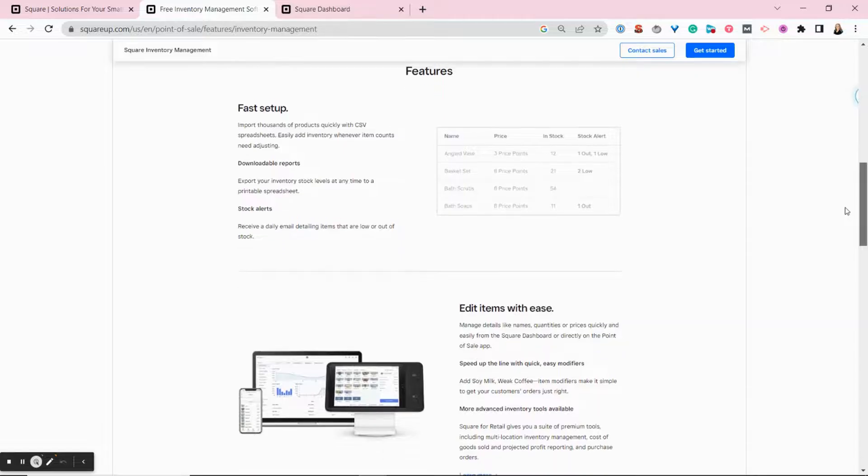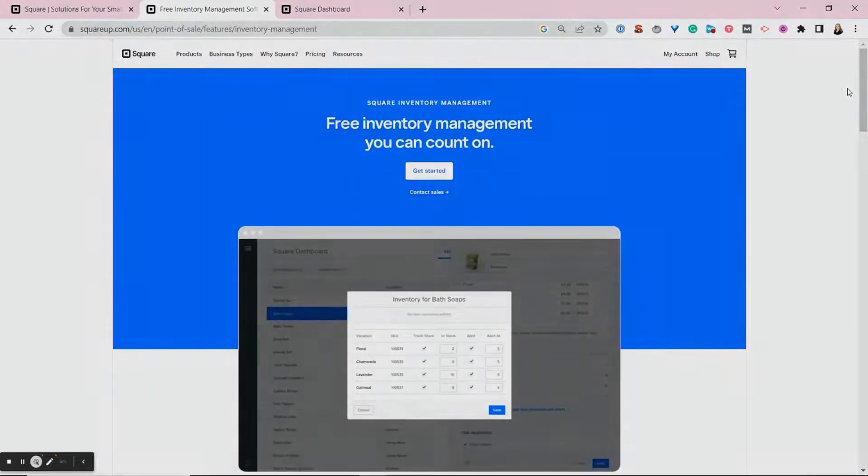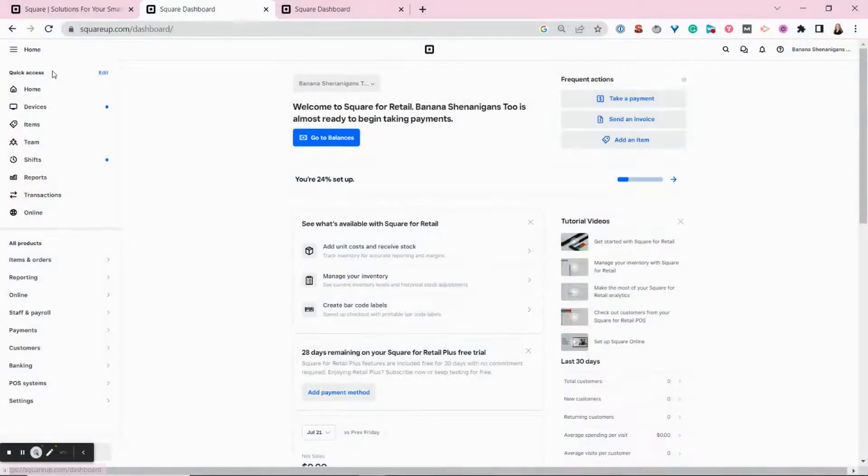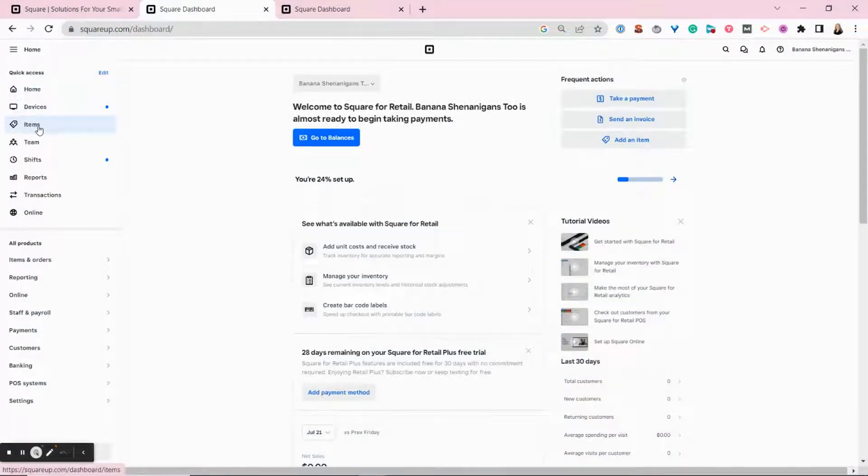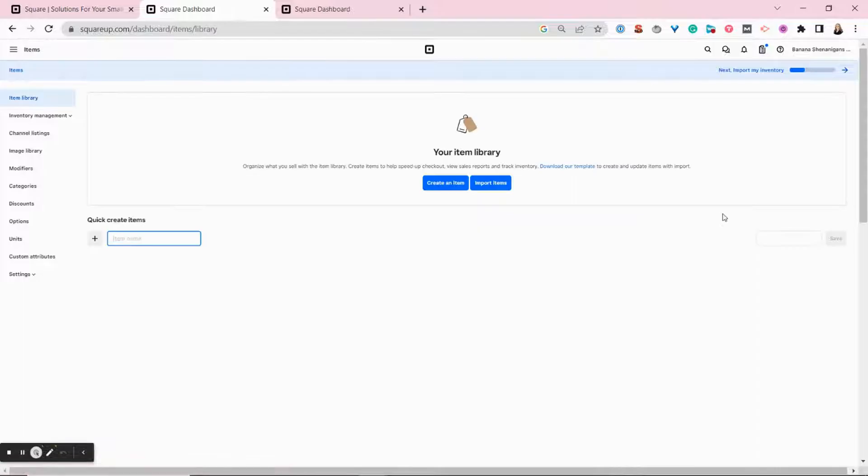So let's get started adding some inventory items. The first step is going to your Square online dashboard. From your Square online dashboard, you want to go to the items section, and from there you have two main options for adding new items.